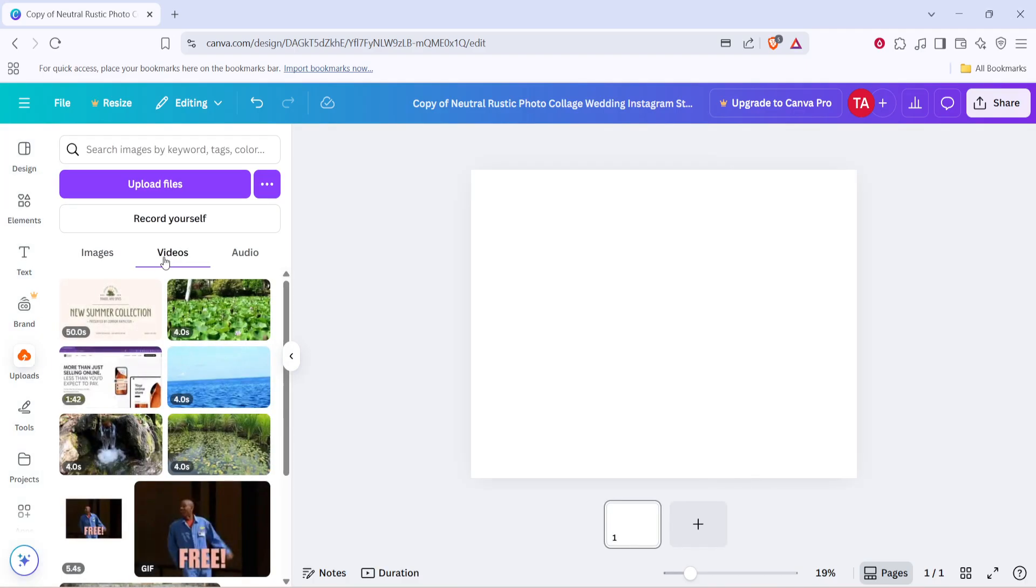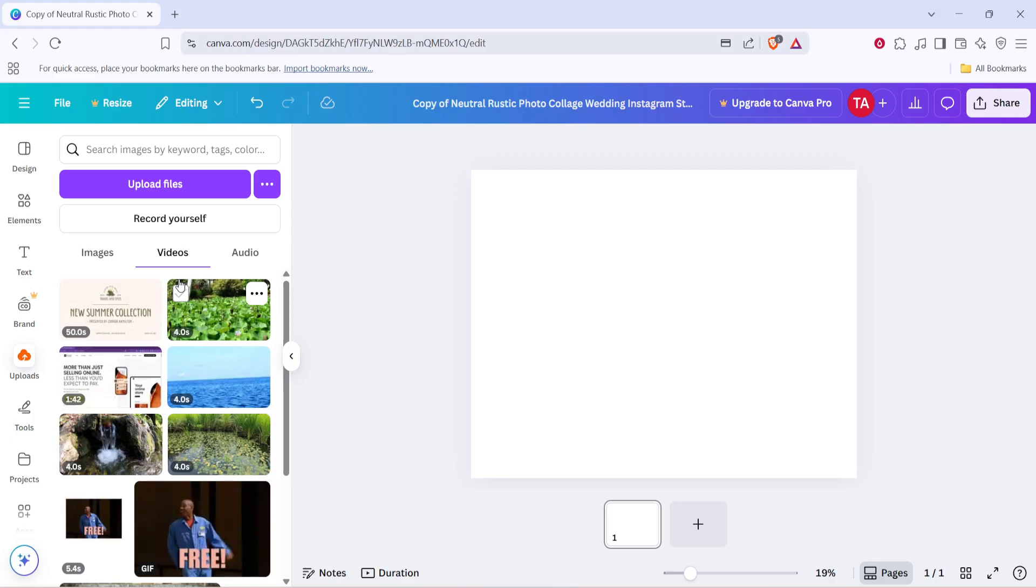This area is specifically designed for managing video files, so it's the perfect place to add your video for resizing. Let me give you a quick tip here. If you don't see your video immediately, make sure it's properly uploaded and in a supported format. Canva typically supports most standard video formats, so you should be good to go.